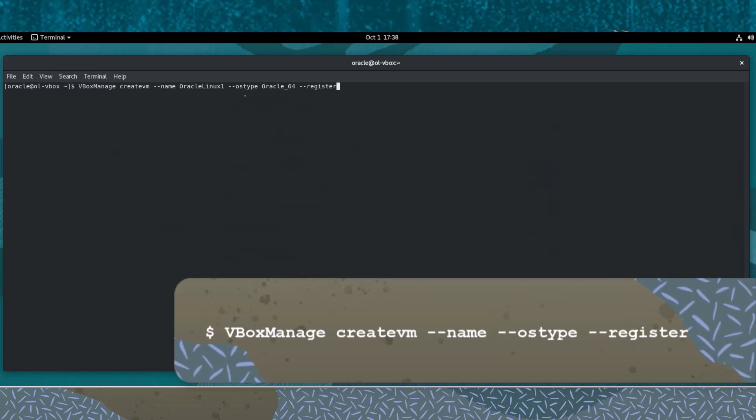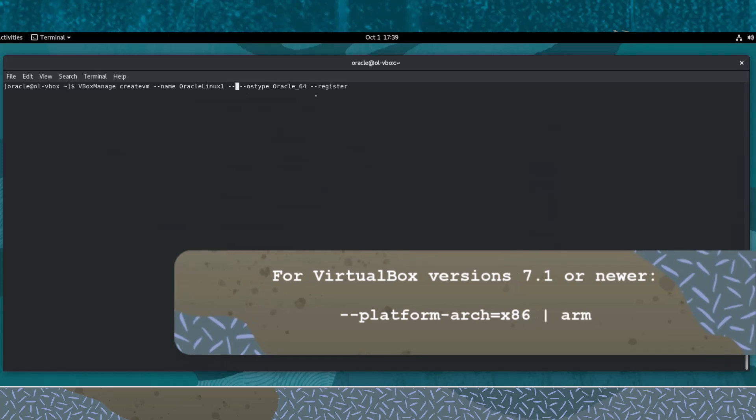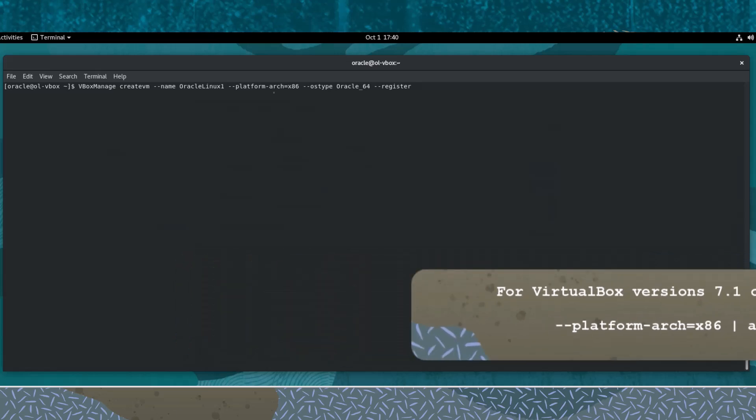If you are running VirtualBox version 7.0 or older, then this command will create and register the VM. If you are running VirtualBox version 7.1 or newer, then this command will run, but you can also specify the platform architecture for the VM. Add this option to specify either an ARM or x86 architecture.